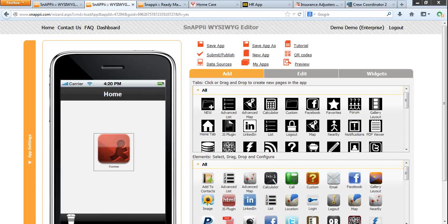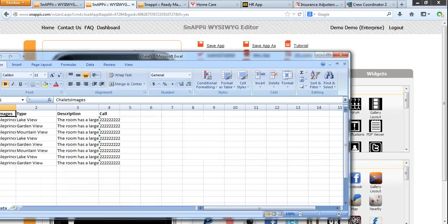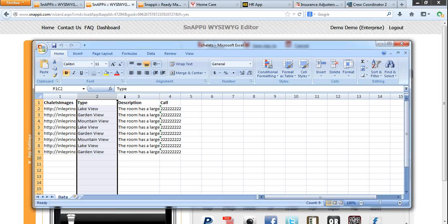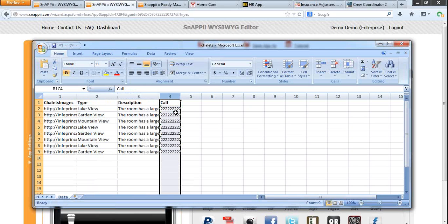First of all, we need to create a simple Excel spreadsheet with the rooms: images, room type, description and call to make a reservation.